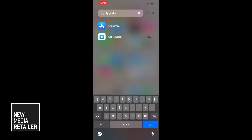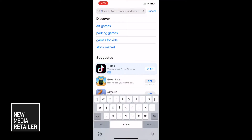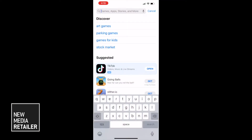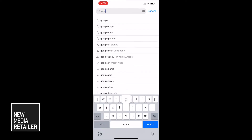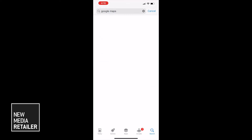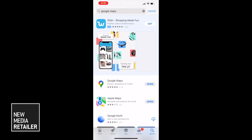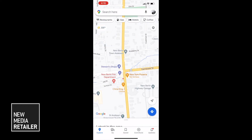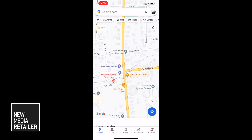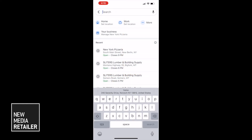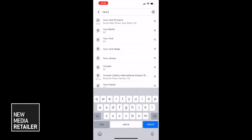From your phone, head to the App Store. Once there, search for Google Maps. If you haven't already downloaded this app, go ahead and do so. If you have, simply hit open. Once there, search for your business name.